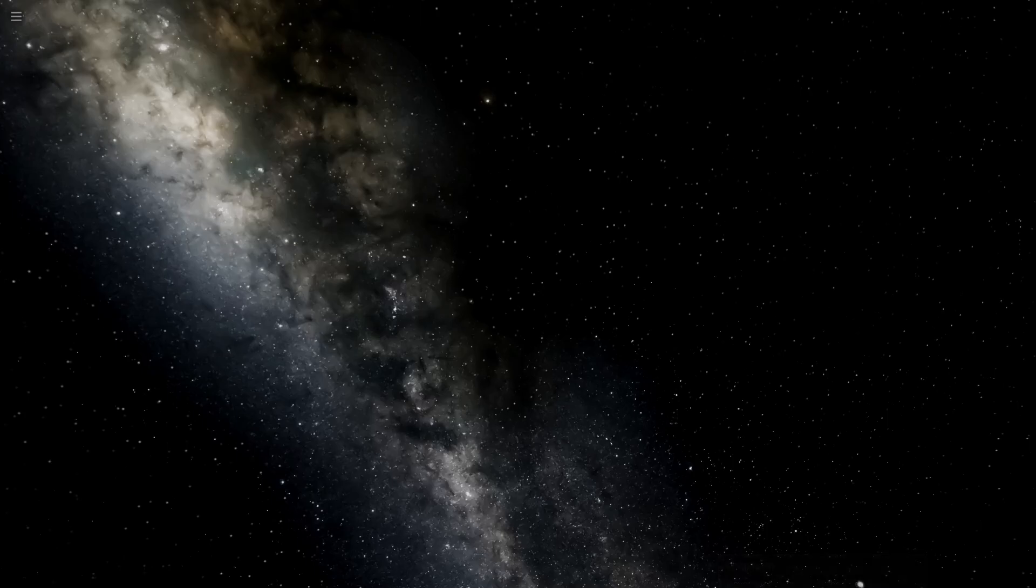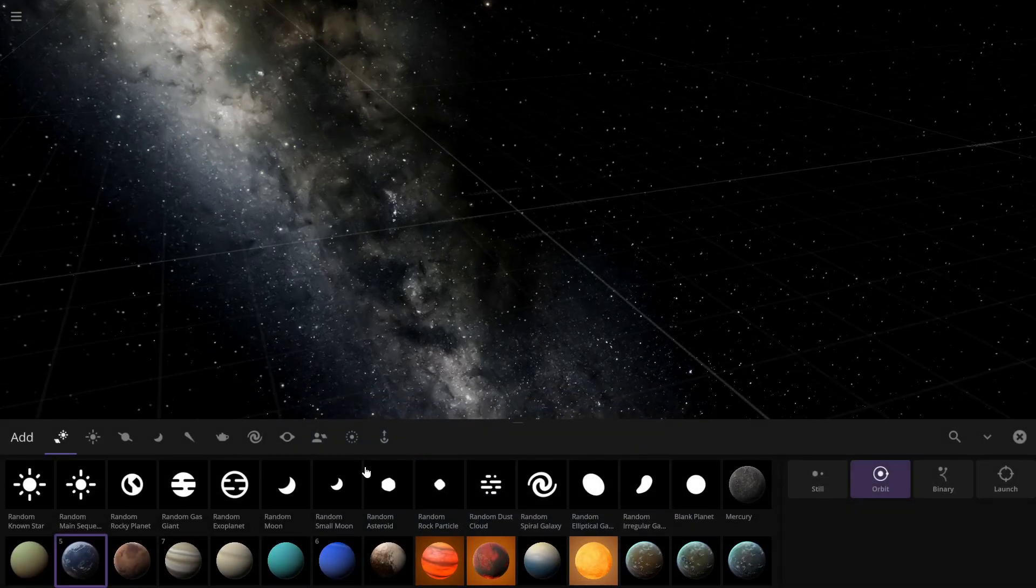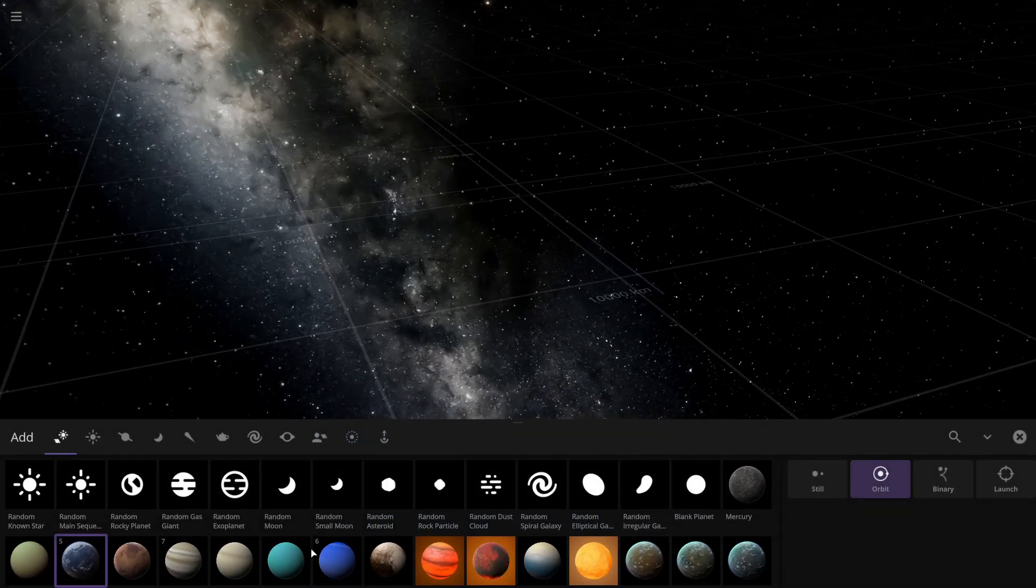Welcome to another episode of Universe Sandbox. Today we're going to see how many Jupiters it takes to collide into each other to create a brown dwarf, which is the smallest version of a failed sun, or a red dwarf, which is where hydrogen first starts fusing—the smallest thing we would actually consider to be a sun. So let's take a look.